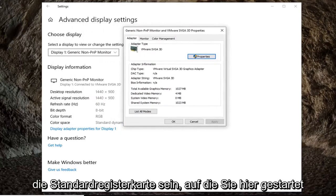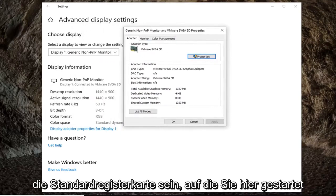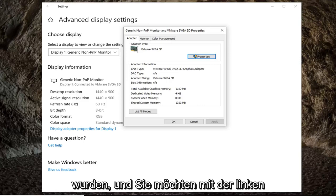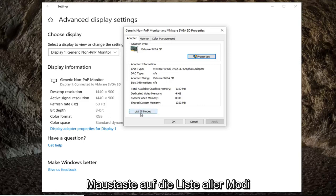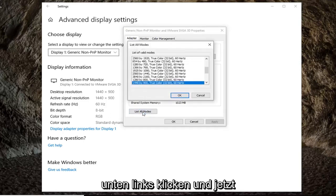The adapter tab should be the default tab that you are launched onto here. You want to left-click on where it says list all modes at the bottom left.